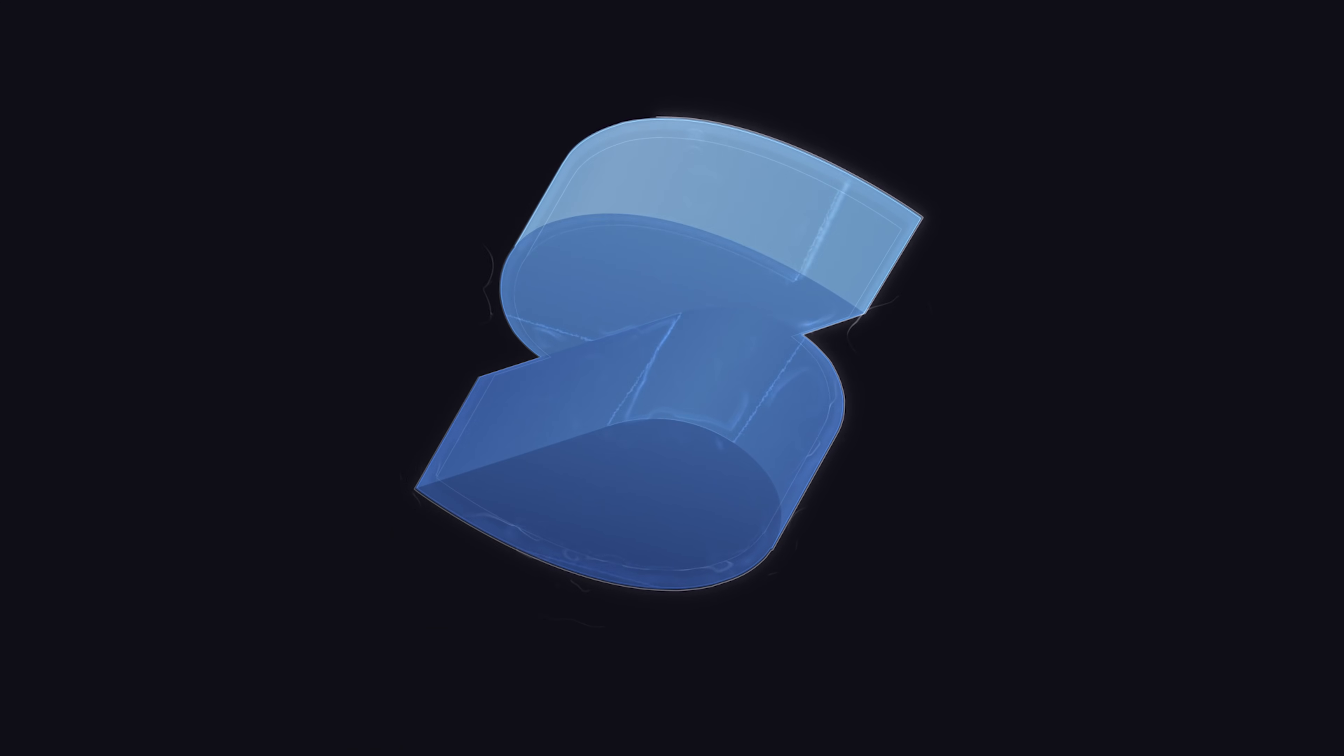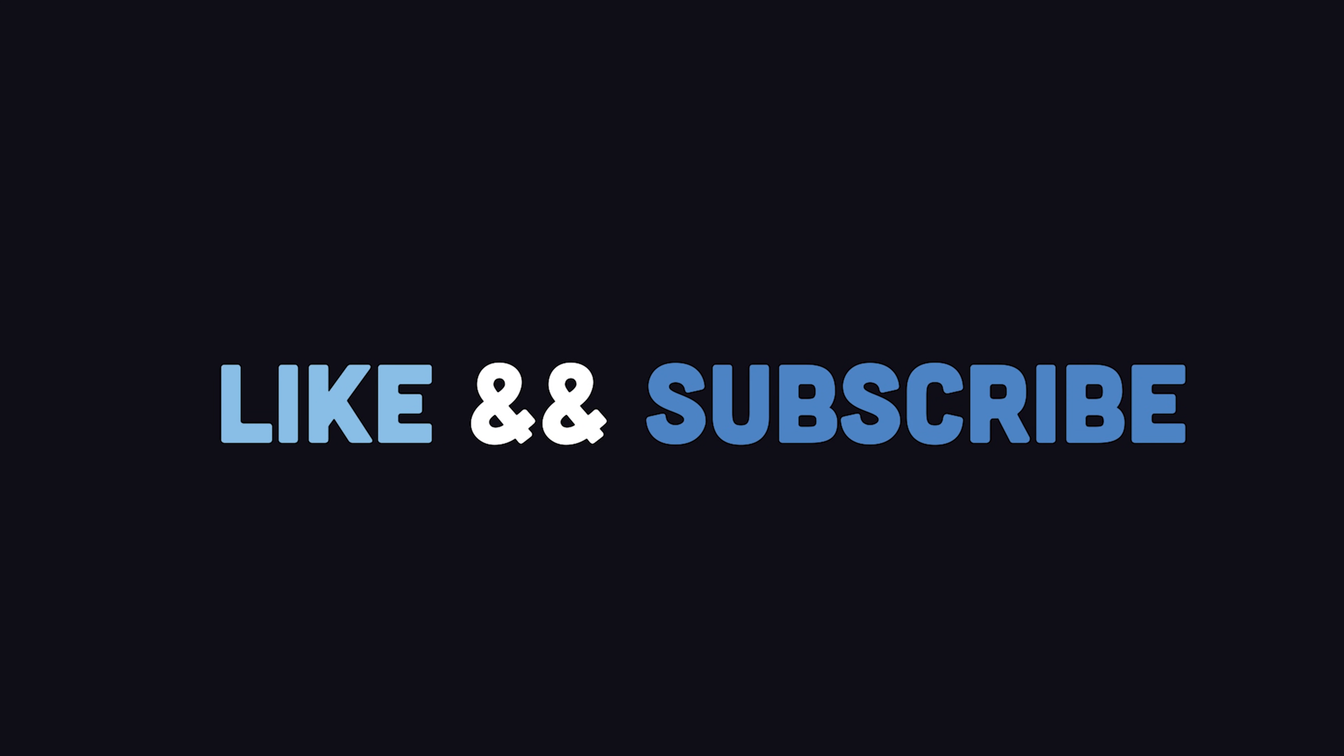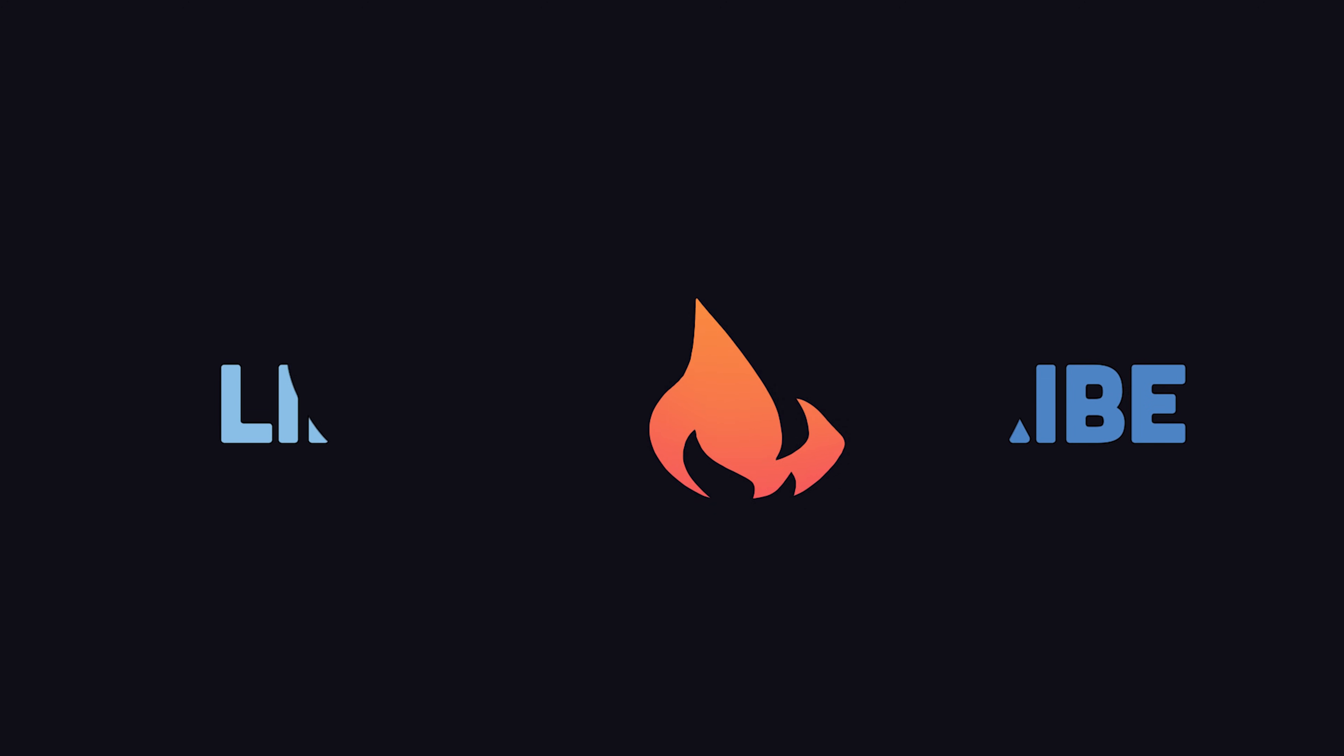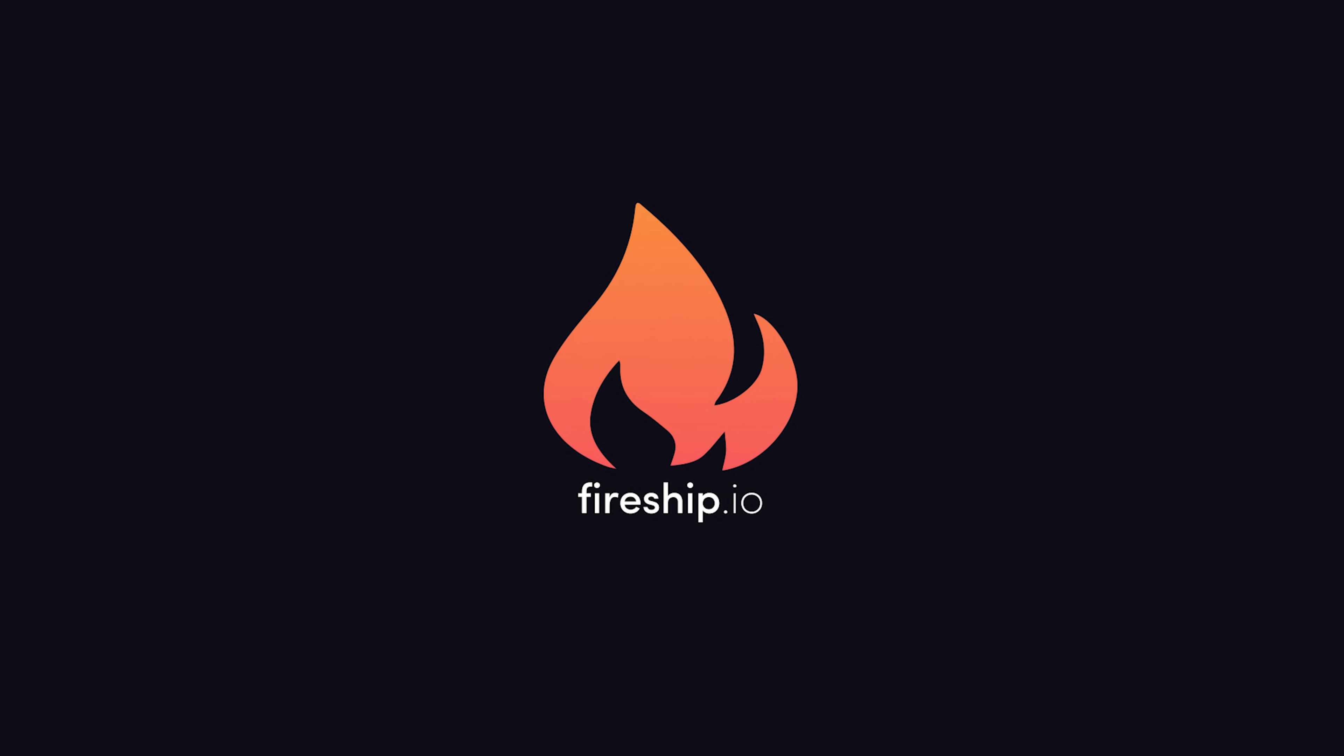This has been Solid in 100 seconds. Hit the like button and subscribe if you want to see more short videos like this. Thanks for watching, and I will see you in the next one.